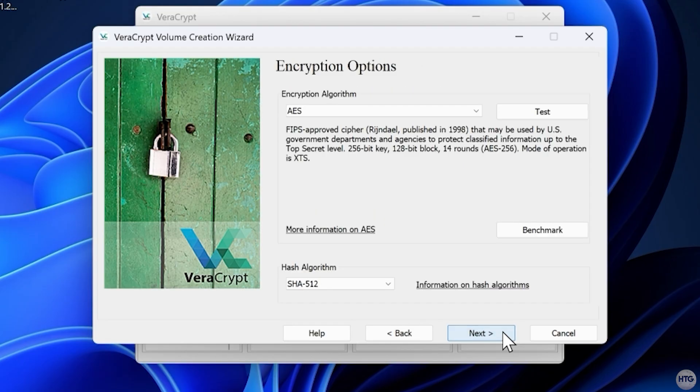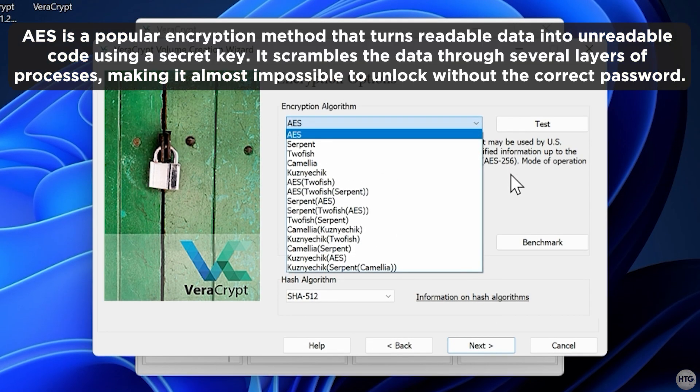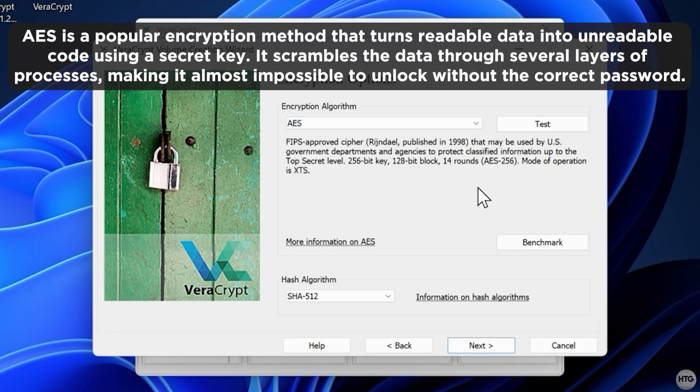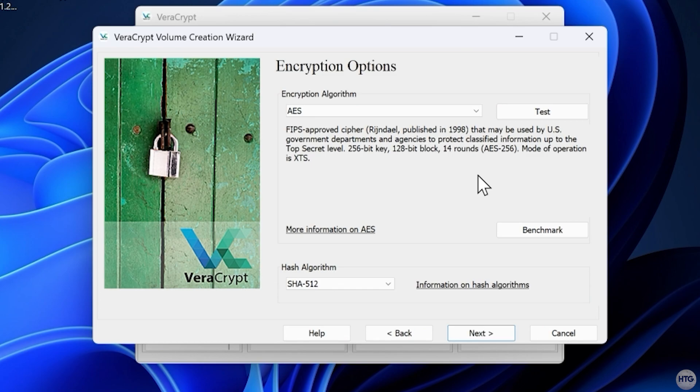Next, choose your encryption options. For the encryption algorithm, select AES. AES is a trusted encryption standard that transforms your data into unreadable code using your password as the key. AES is known for both being extremely secure and very efficient, making it ideal for protecting files on portable drives.